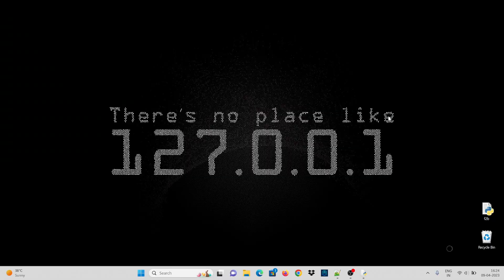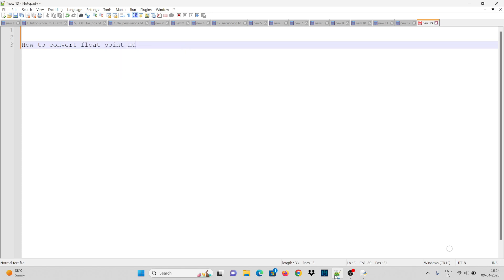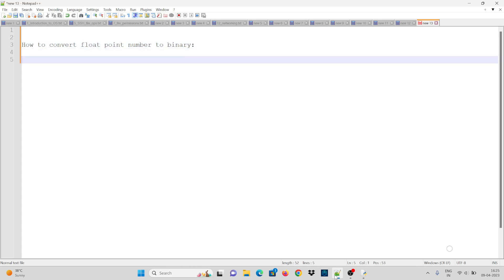Hi guys, this is Sai Kumar and welcome to Frontlines Media. This video is about how to convert a floating point number to binary.